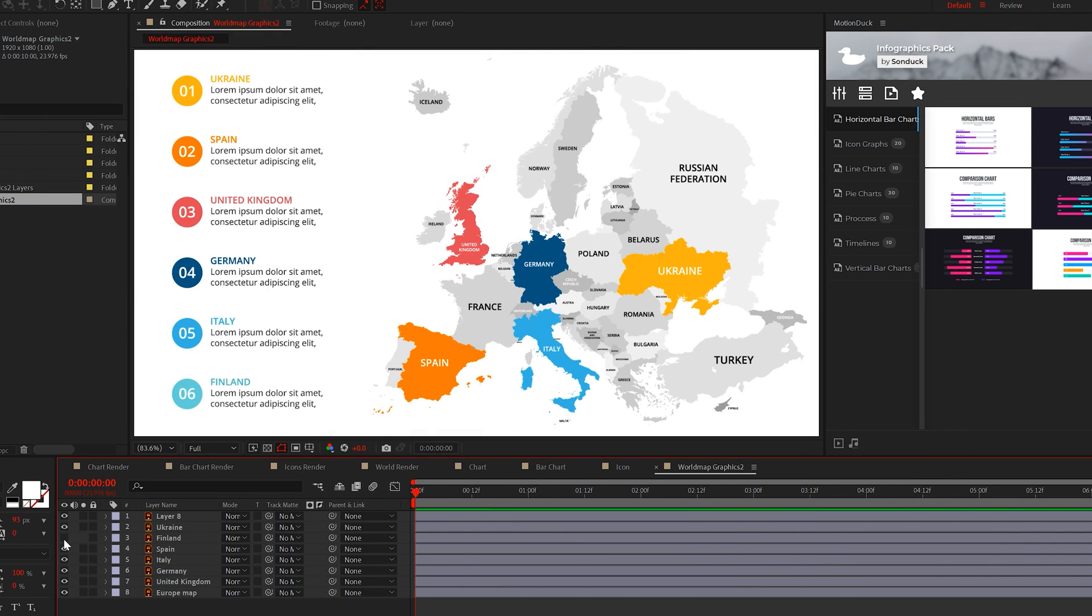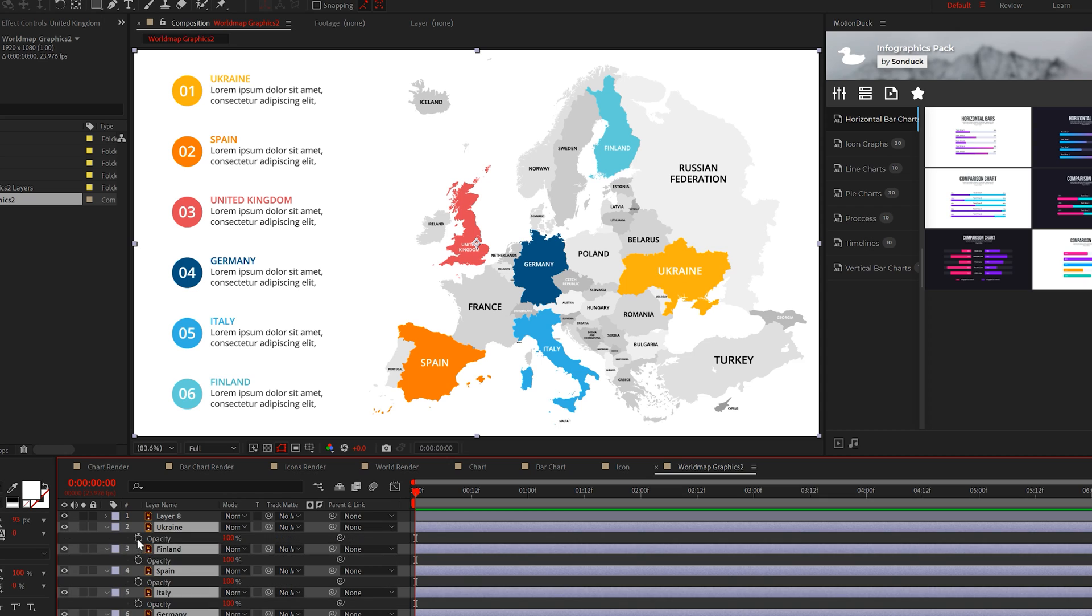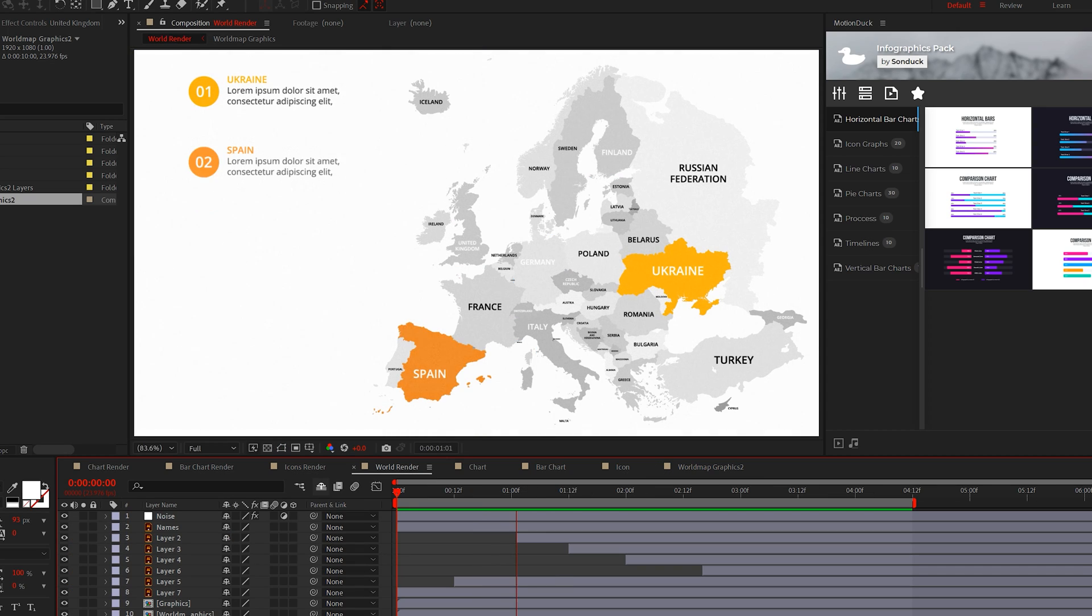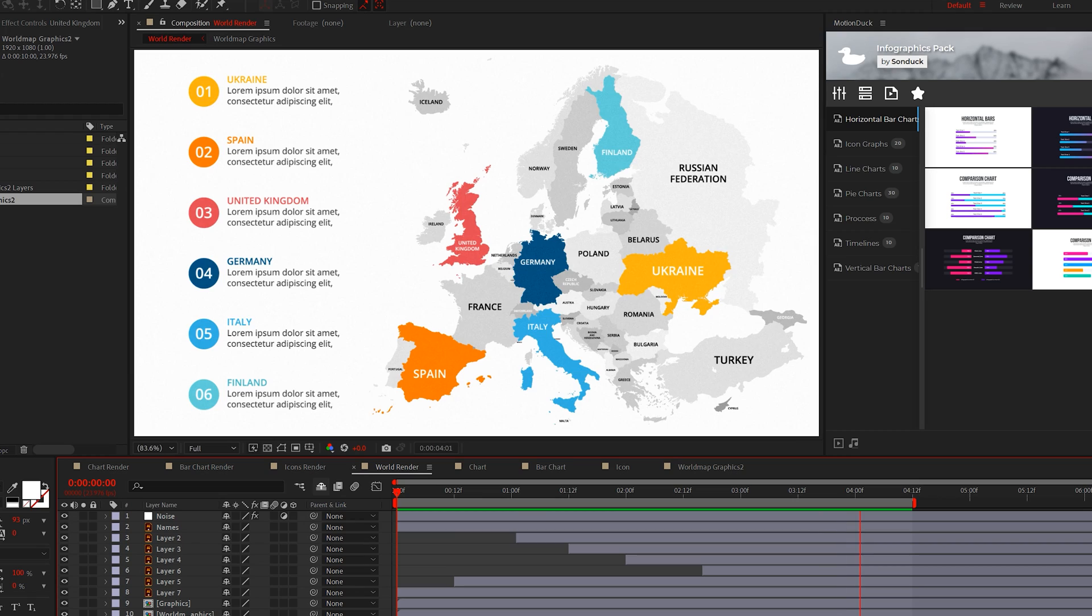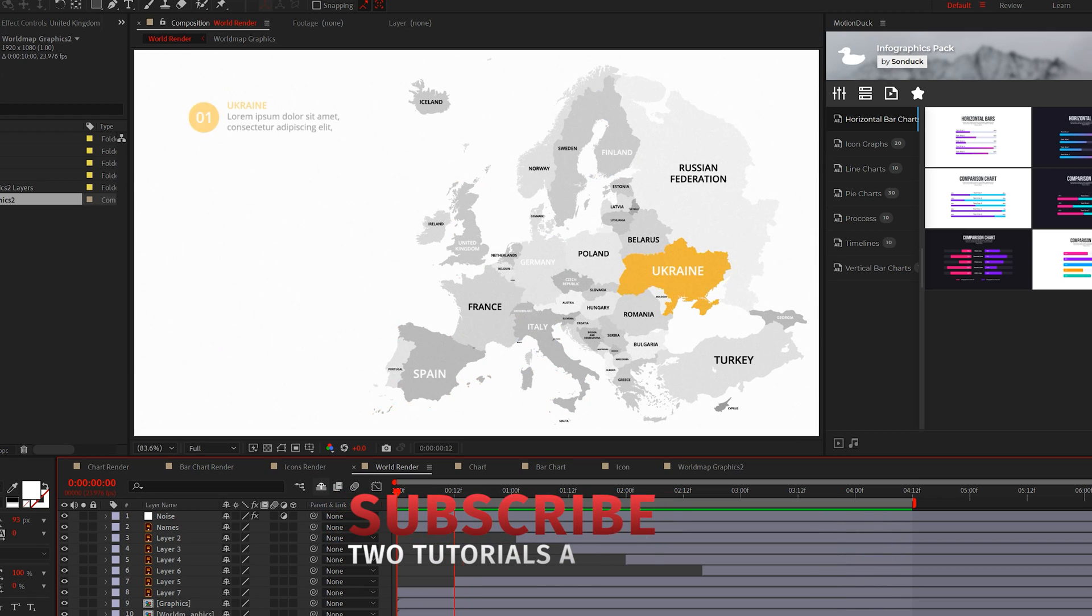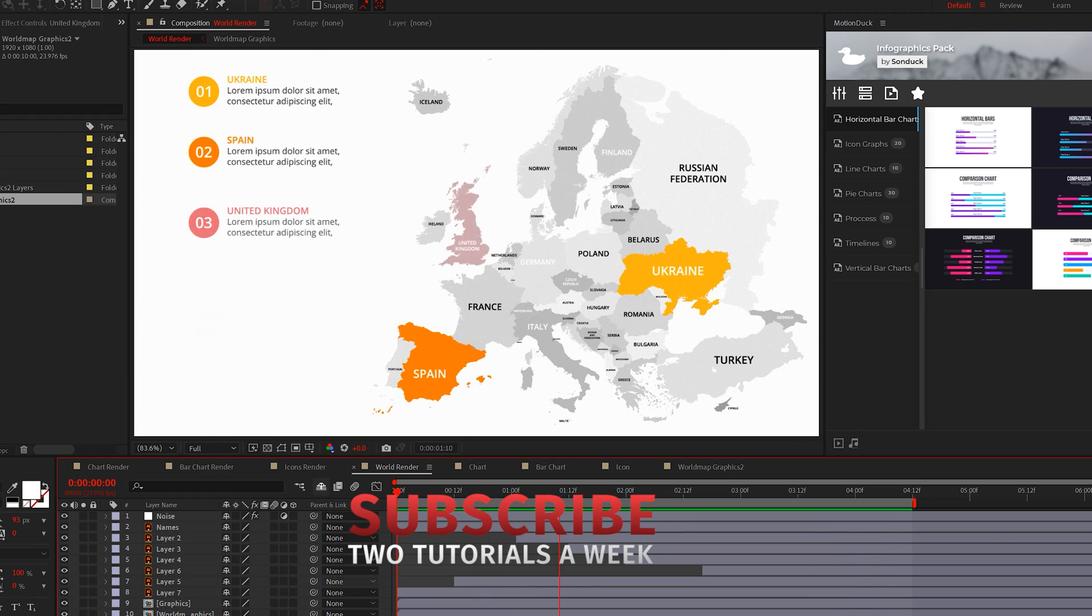Now we can go into each country's layer and animate it any way we want. I'll just animate the opacity to fade them up. And that's a quick breakdown on how to do map animations. Please be sure to subscribe and always be creative.